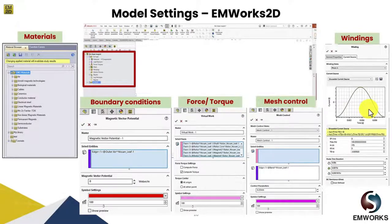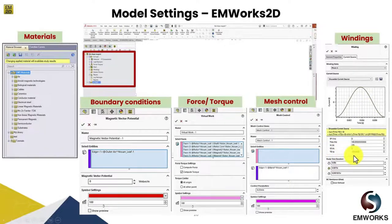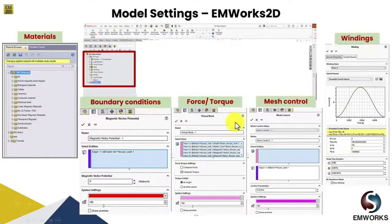You can also choose a sinusoidal current source or DC current source. You set the frequency, amplitude, and delay. After we are done with the settings, we run the analysis and once it is completed, we can check the performance curves using the result tab.